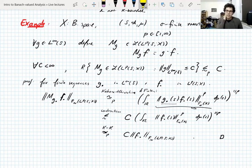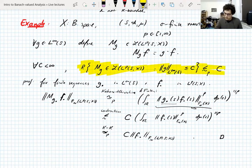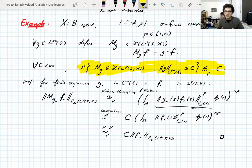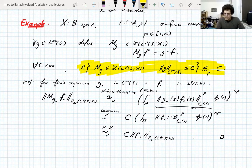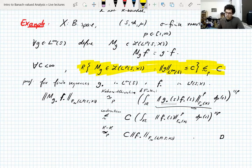So scalar multiplication by scalar-valued functions gives an R-bounded set of operators, as long as you have a uniform L∞ bound on the multipliers. This example illustrates a general principle: if you want a set of operators to be R-bounded, the operators must be related to each other in some way. Here they are all scalar multiplication operators — they have something in common that you can exploit.